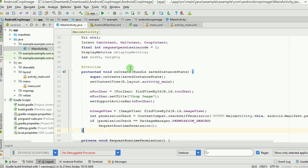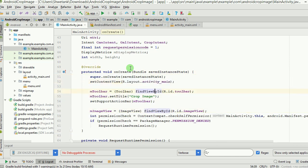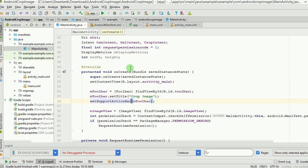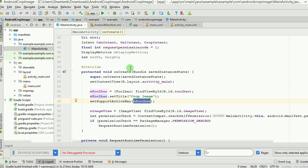In the onCreate method, which launches whenever the app starts, we inflate the layout we already saw. We then create a Toolbar object using the ID from activity_main and set the title to 'Crop Image' — which is what you saw displayed at the top. We call setSupportActionBar and pass the toolbar object, which will handle all actions in this activity.